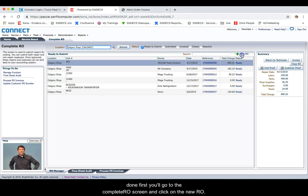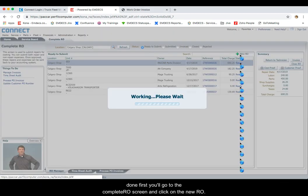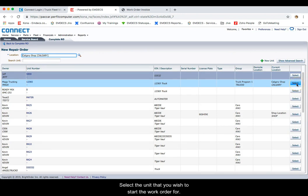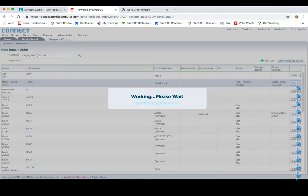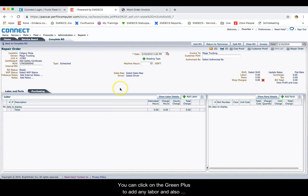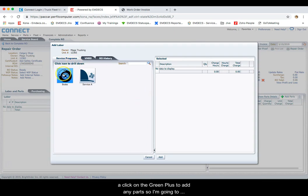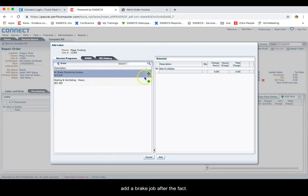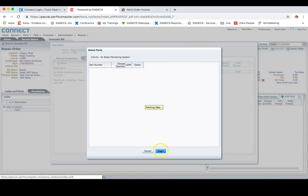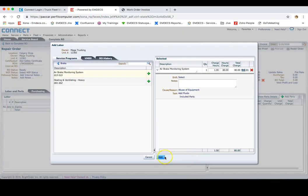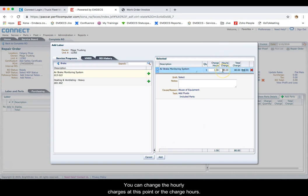First, you'll go to the Complete RO screen and click on New RO. Select the location you wish to start this work order in, and select the unit that you wish to start the work order for. You can click on the green plus to add any labor, and also click on the green plus to add any parts. So I'm going to add a brake job after the fact, select the parts, and click on OK.